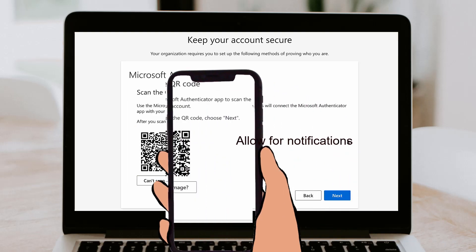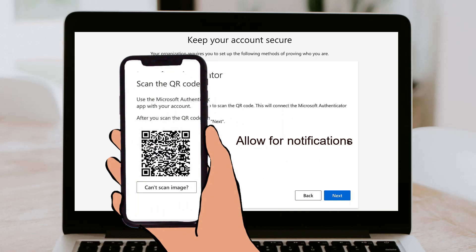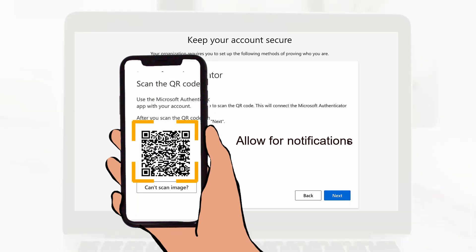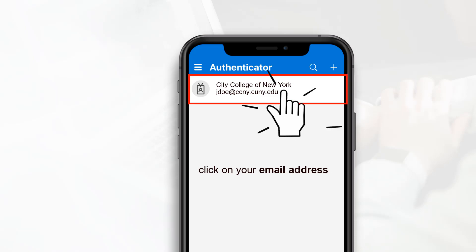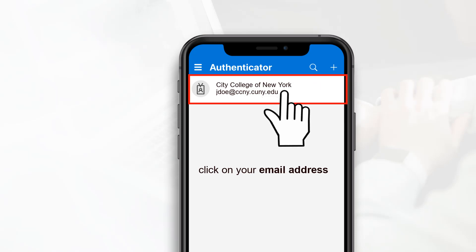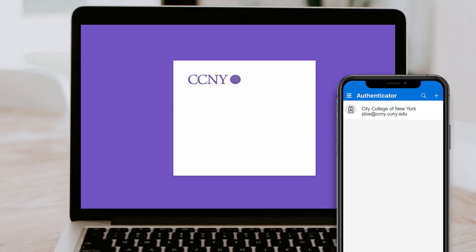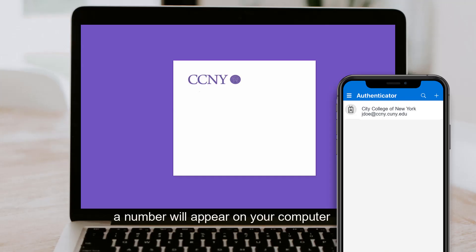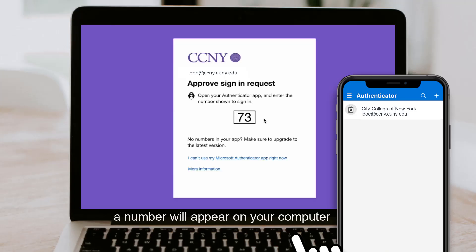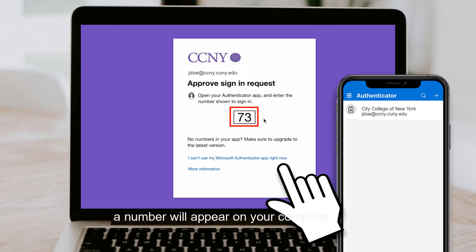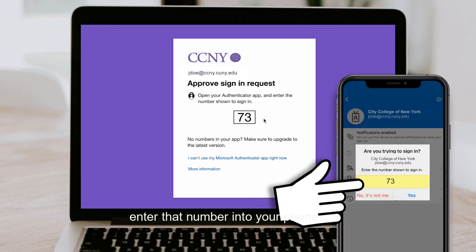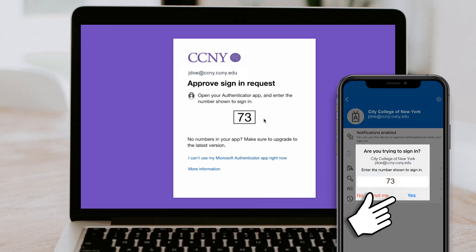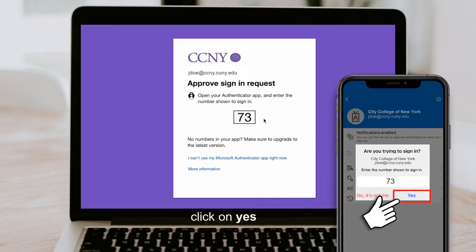Once you scan the QR code, click on allow to receive notifications. From here, click on your email address and a number will appear on your computer. Enter the number on your phone and click on yes.